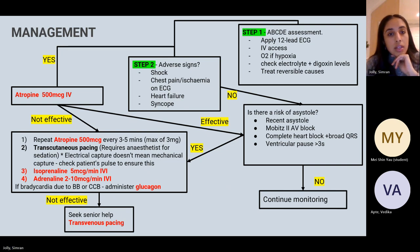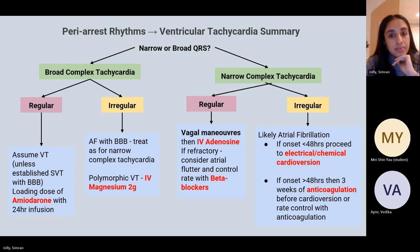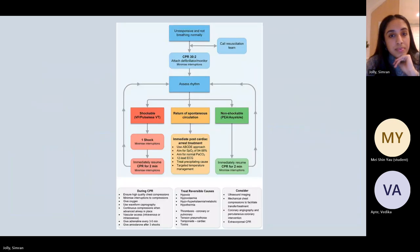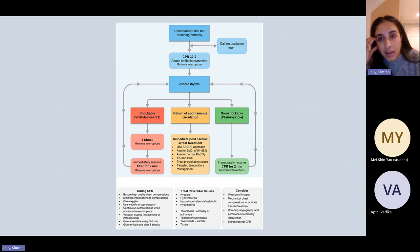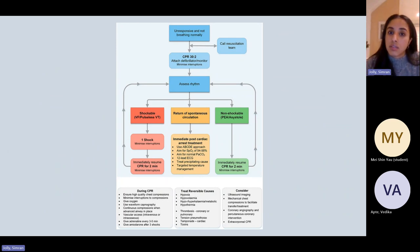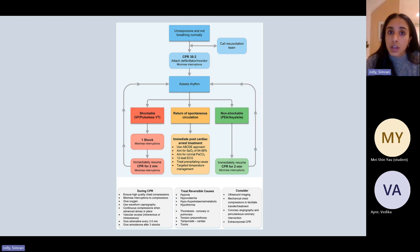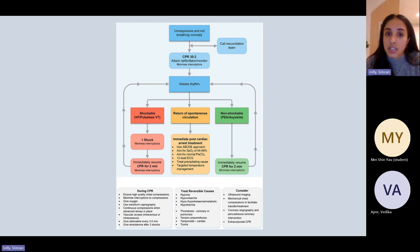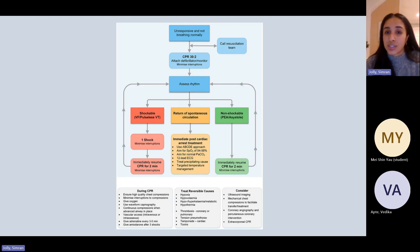These are the life support guidelines — they are covered in clinical skills as well. Absolutely learn them. You need to know your 4 Hs and 4 Ts — the reversible causes of cardiac arrest. Know how to perform advanced life support, as it could come up in an OSCE scenario and is very useful for clinical practice in general.